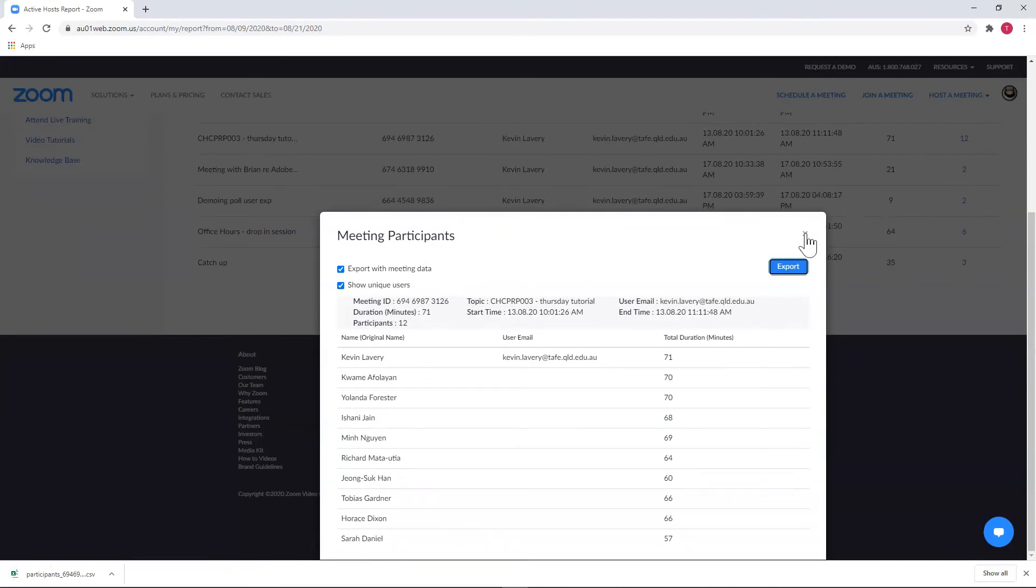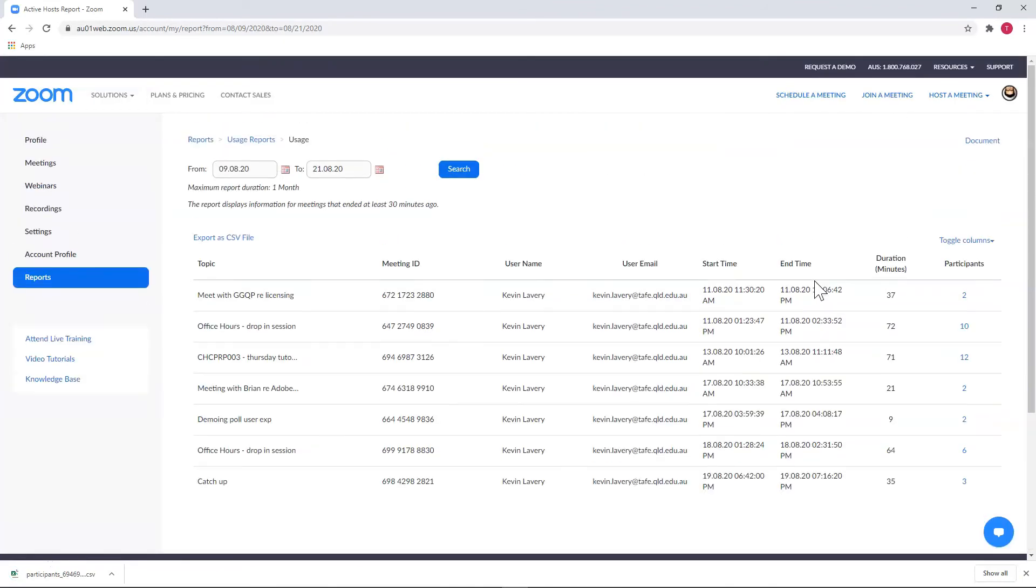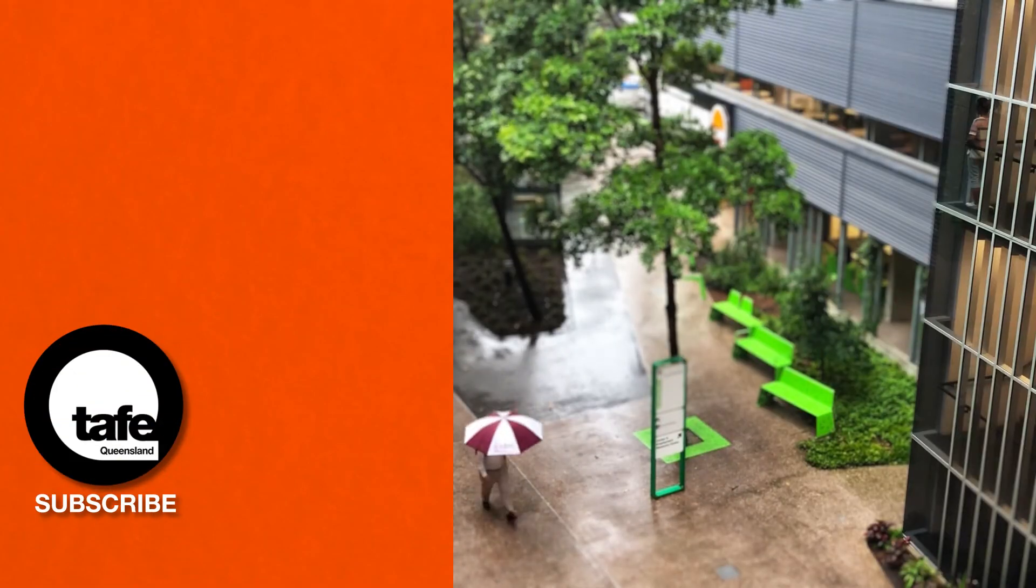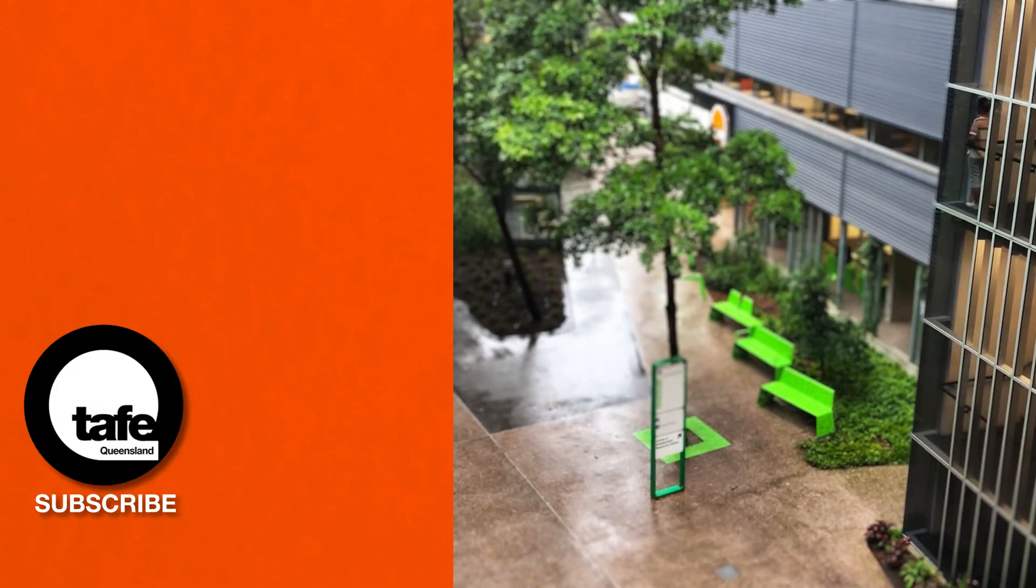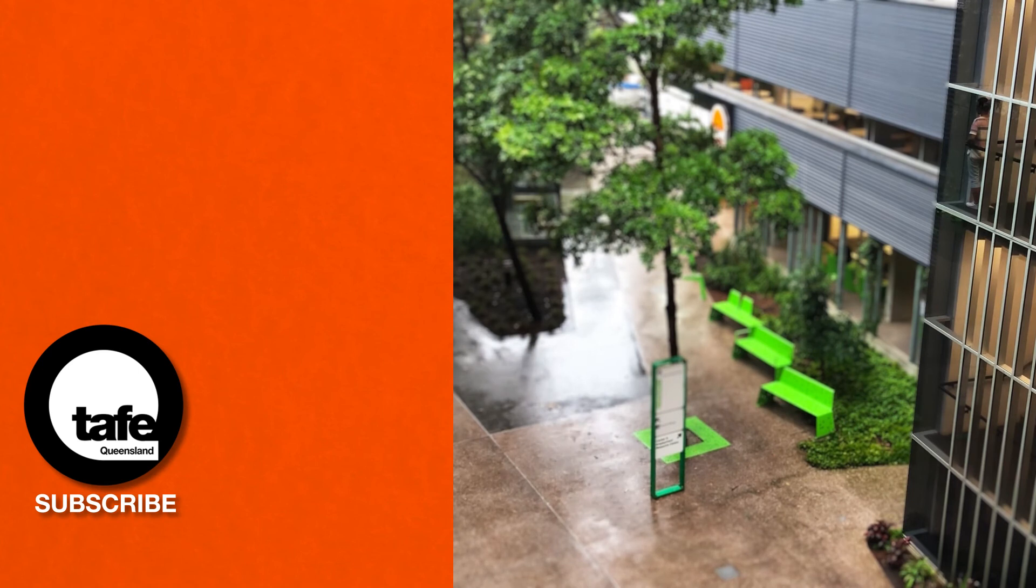And that's it. Overall, it's a pretty simple process. Remember that they're only there for 30 days, so if you need that data, you'll need to get in and get it within that time frame.